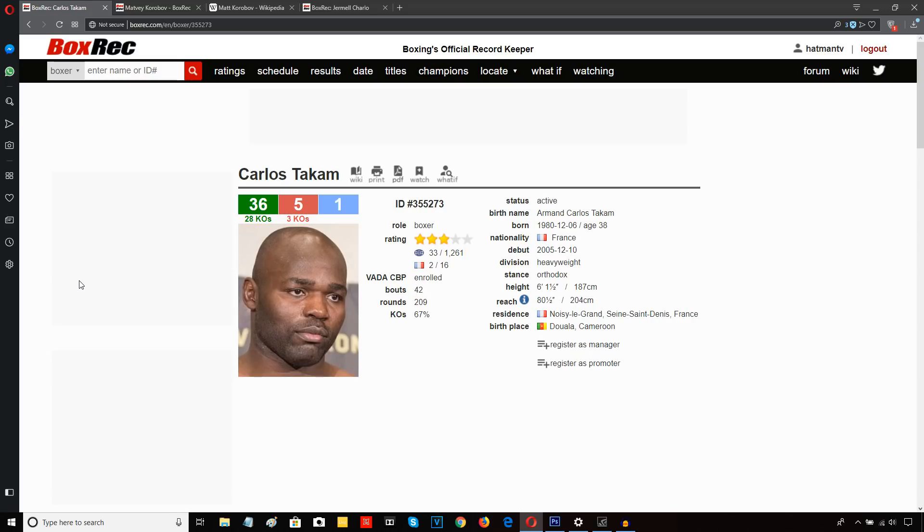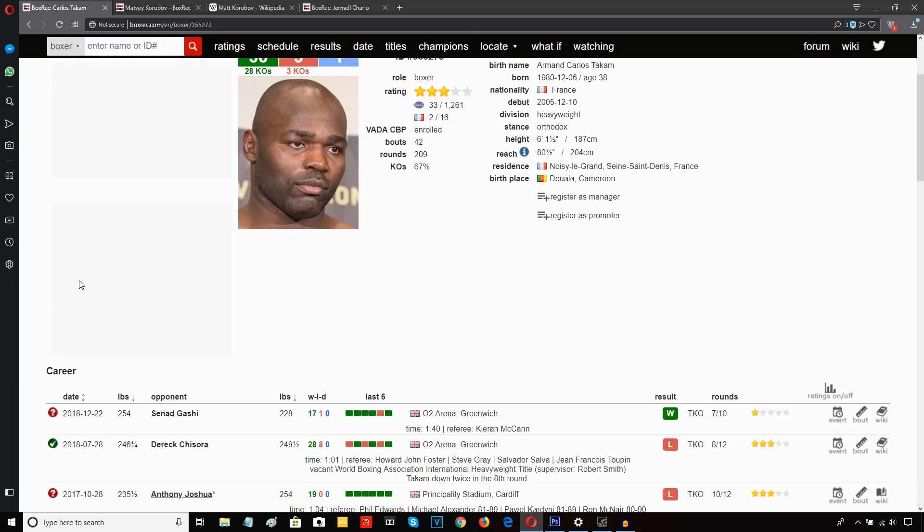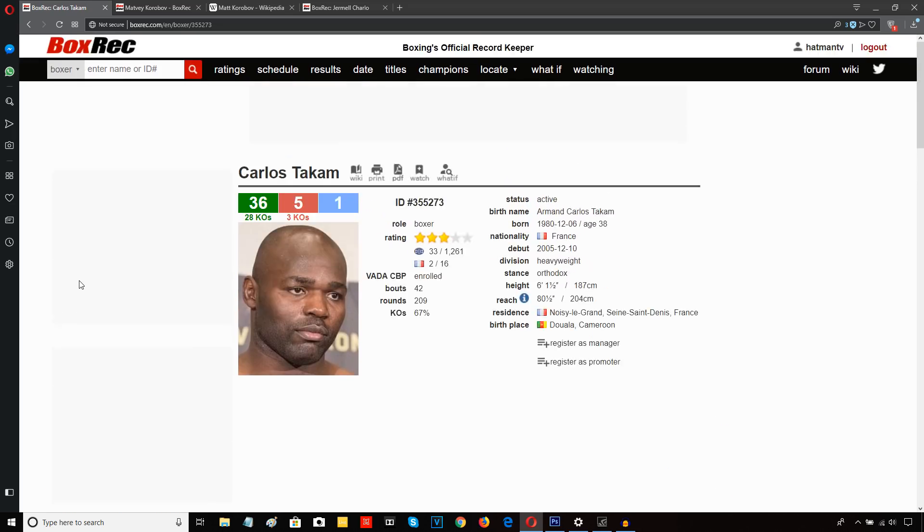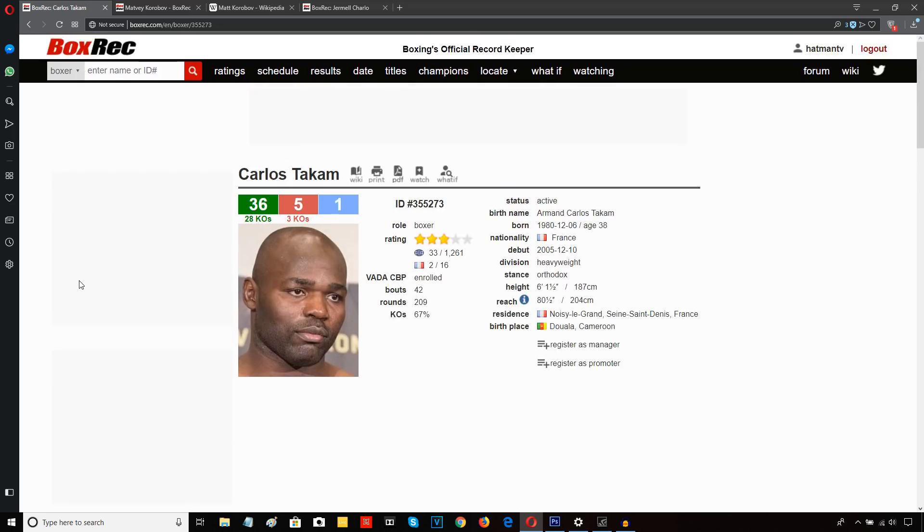Carlos Takam defeats Senad Gashi on a 7th round TKO. This fight started very slowly. It was very boring actually for the first few rounds.